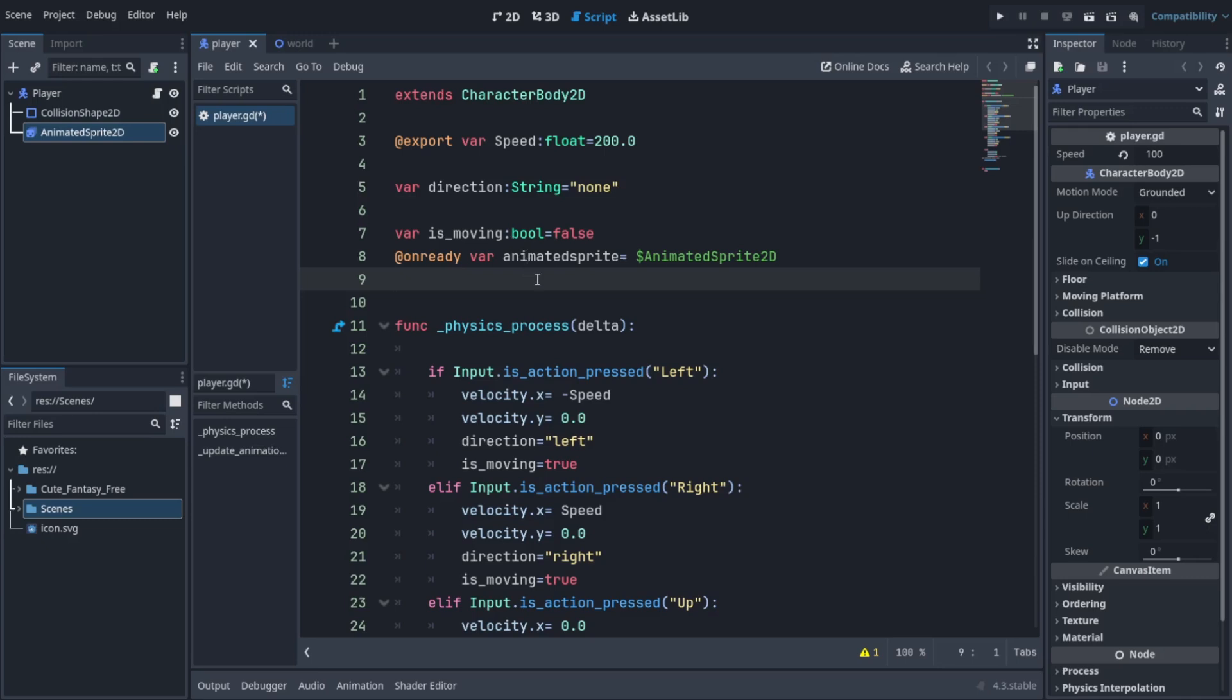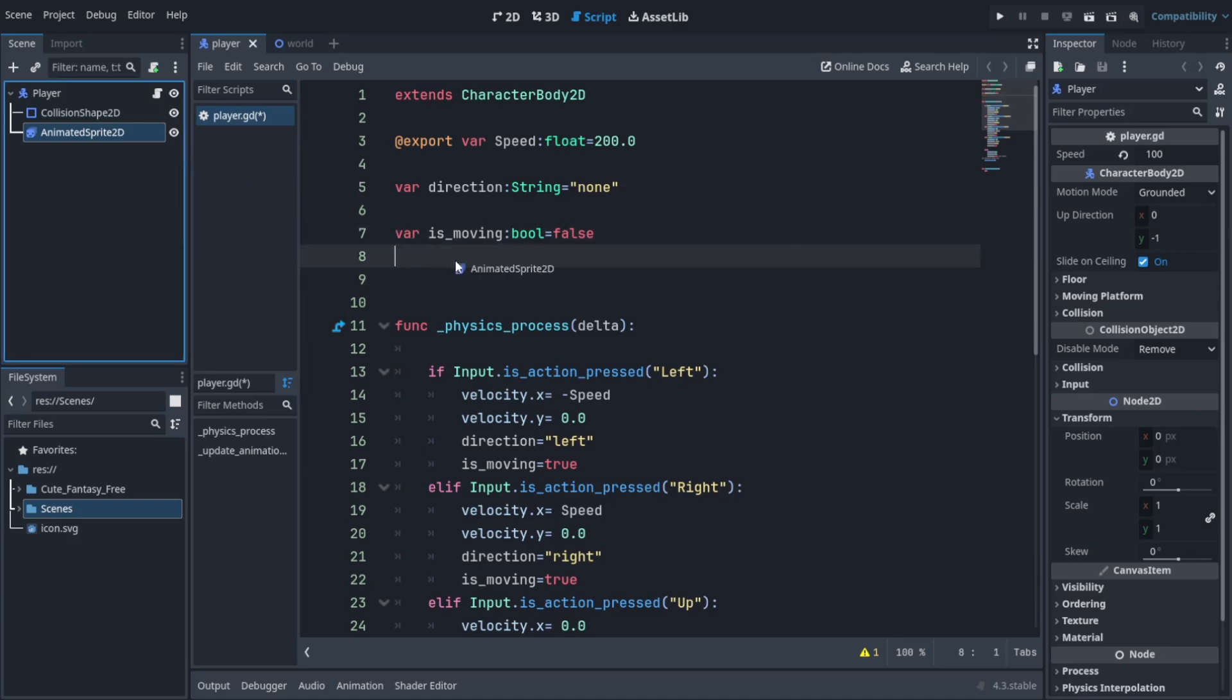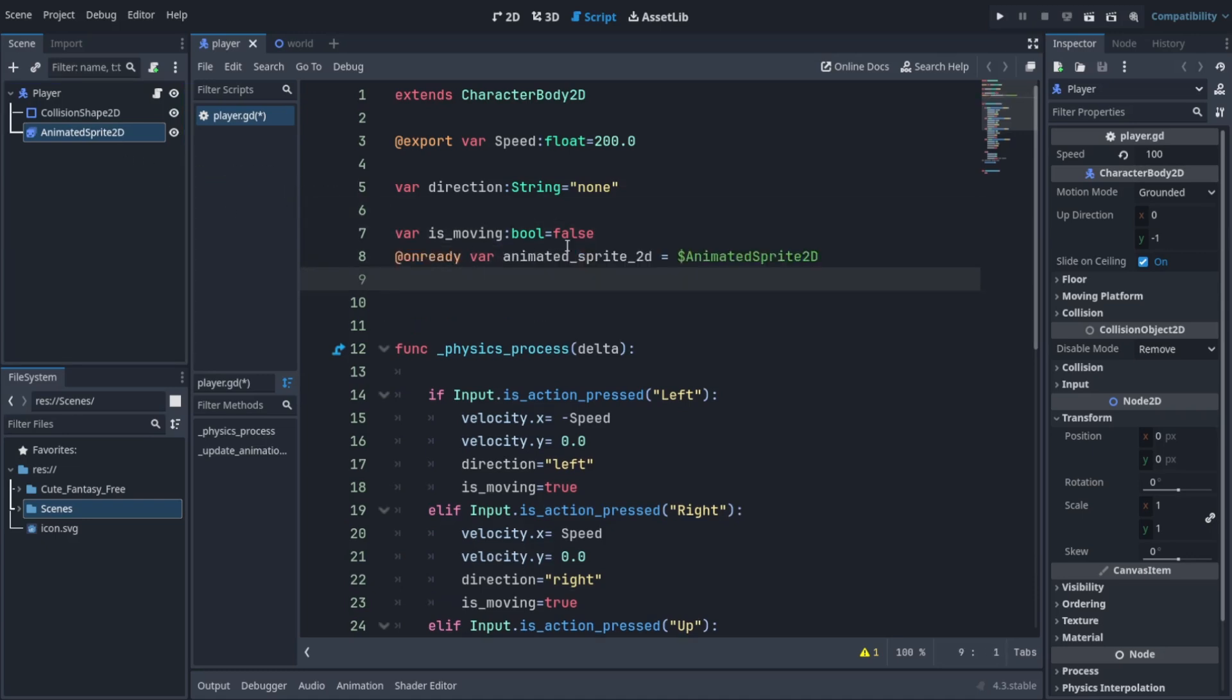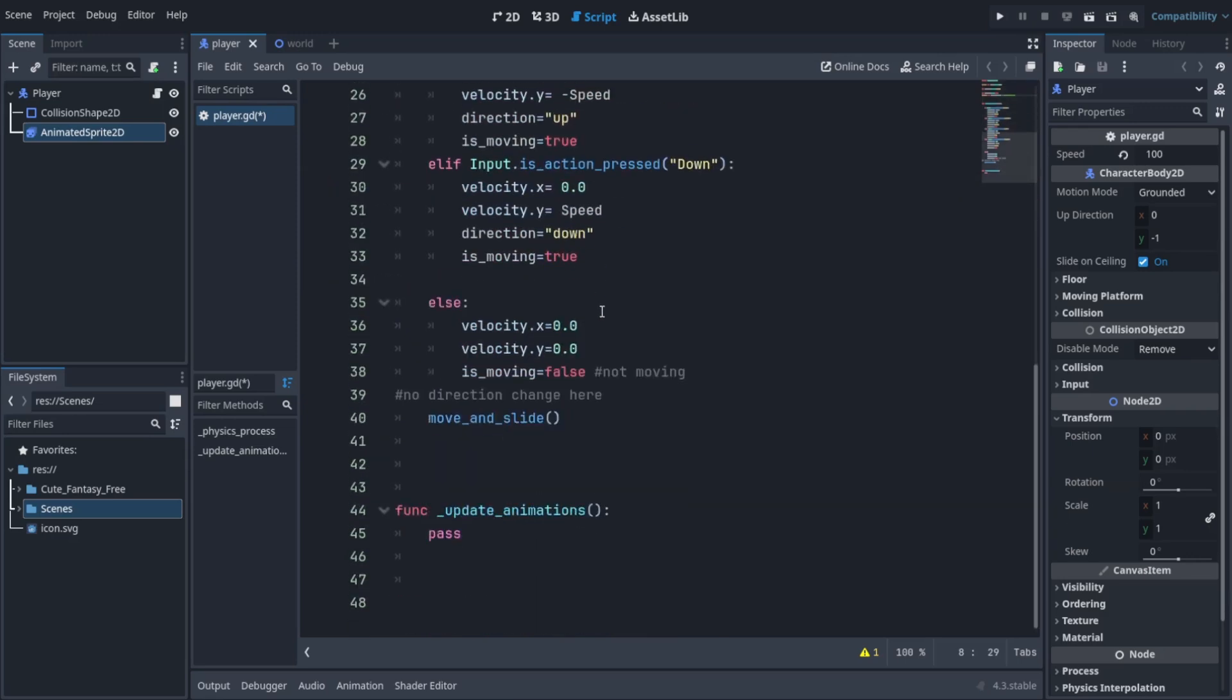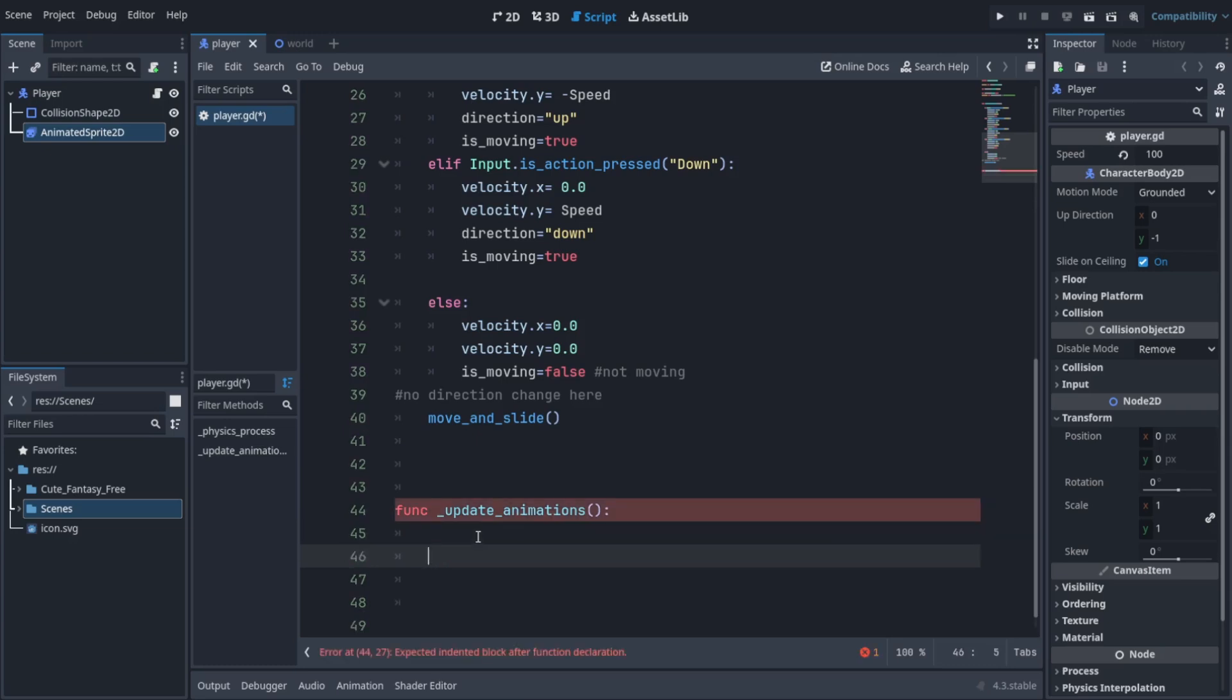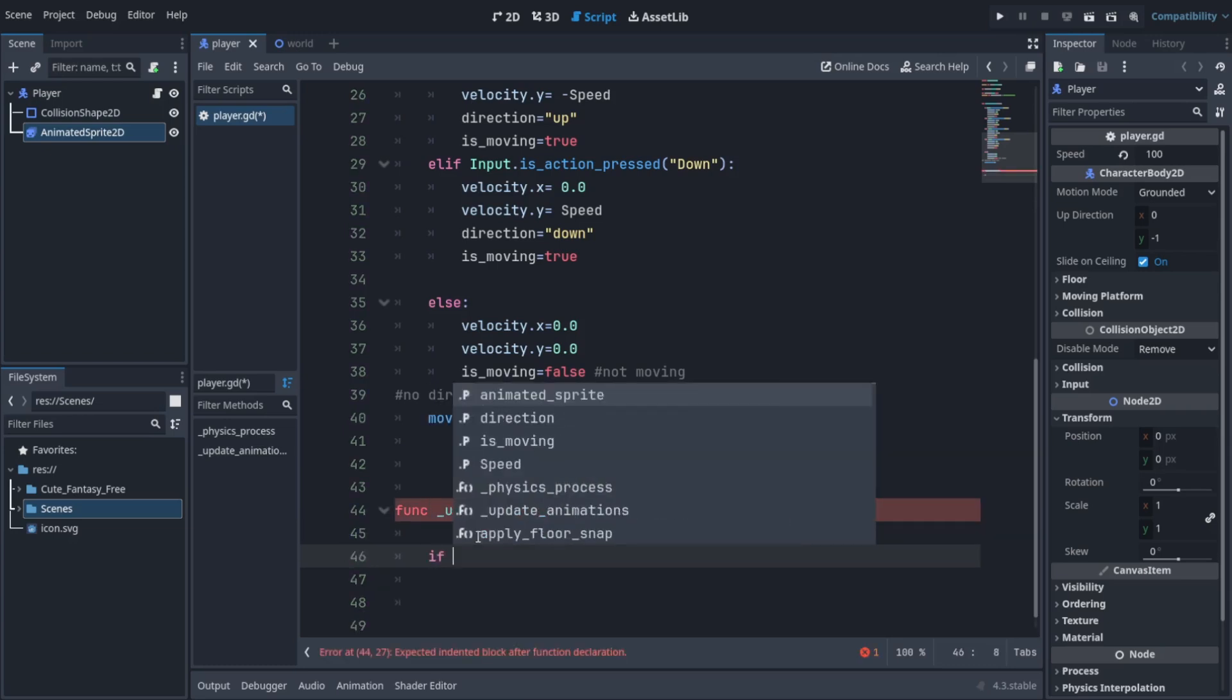@onready means that whenever the game starts... What else you can do is just remove this and drag and drop, and right when you're going to release, hold Control. Hold Control before releasing and that'll create an automatic variable. Now what I'm going to do is create an if statement.